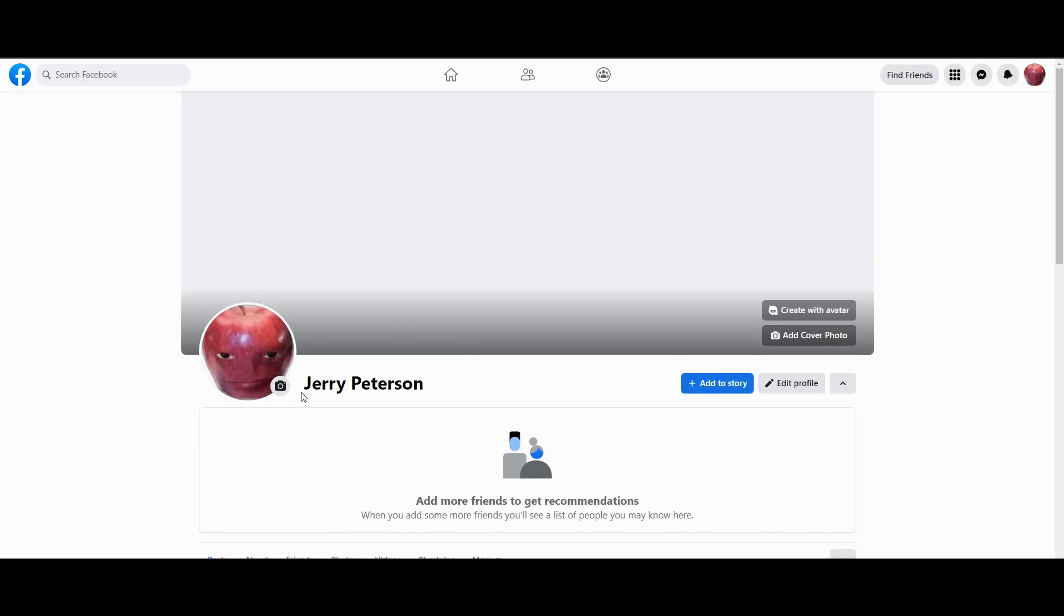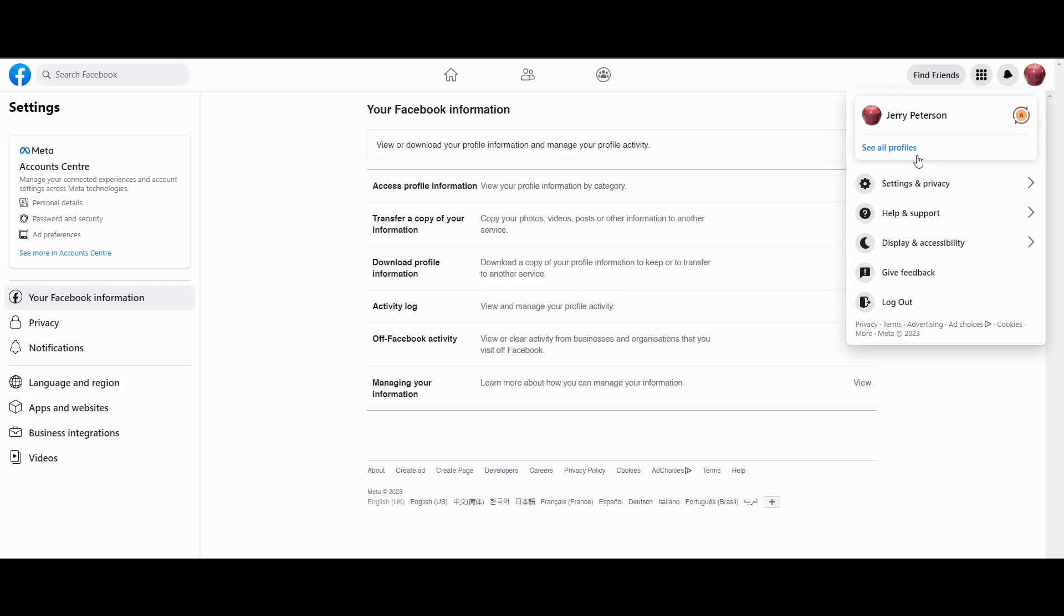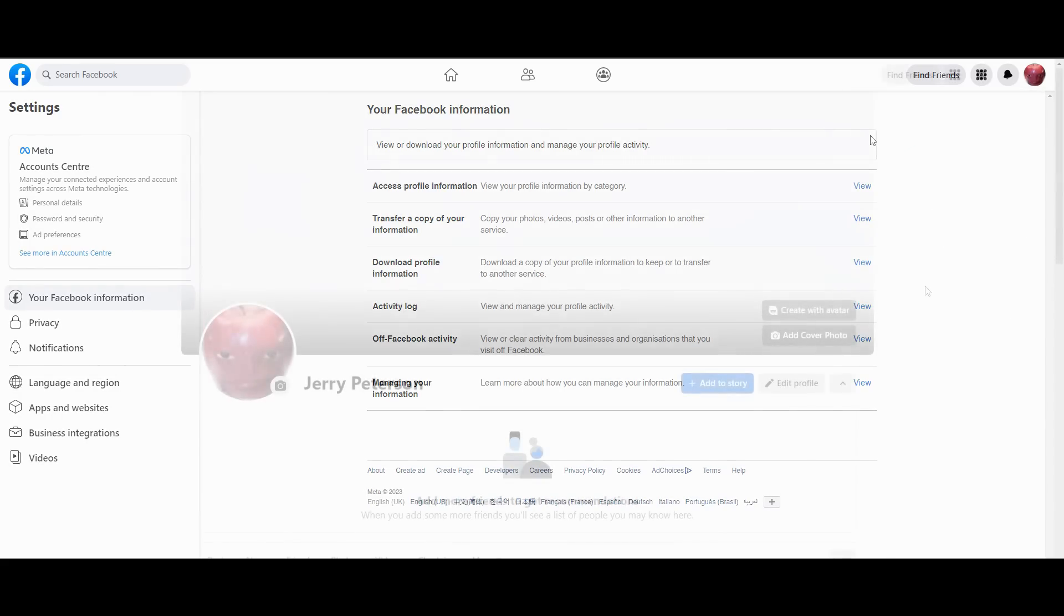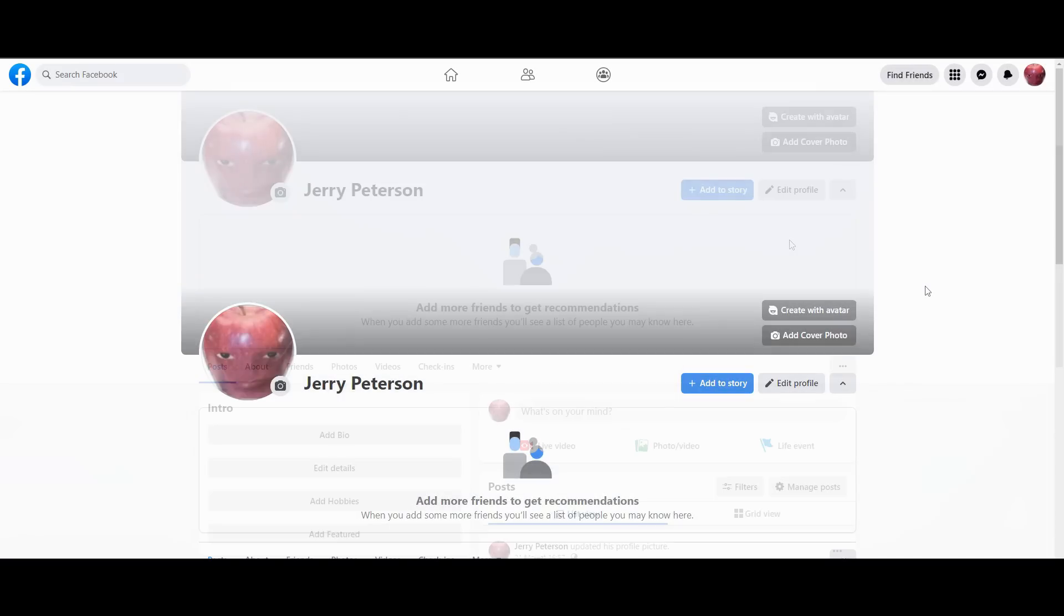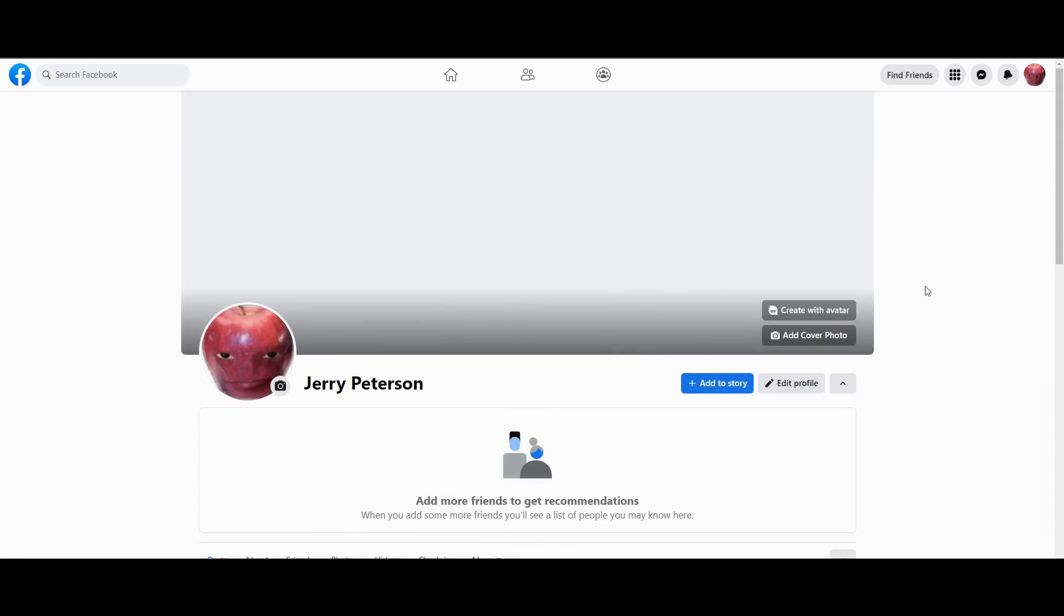Do keep in mind, if you change your name too much, you might flag Facebook, meaning that you may or may not be able to change your name for a certain amount of time.